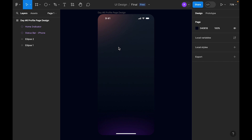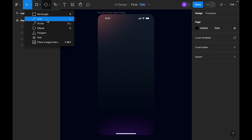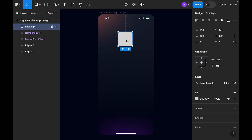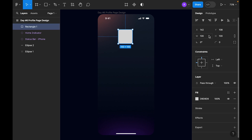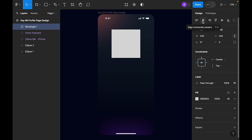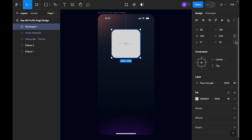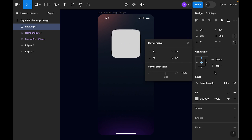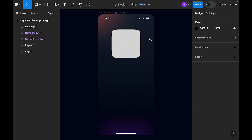Now let's add the profile picture. We need to draw a rectangle — select the rectangle tool and just click. Figma defaults to a 100 by 100 rectangle, so we need to make it 200 by 200. Let's center-align it and add roundness — let's use 32, and make it 100 percent smooth.